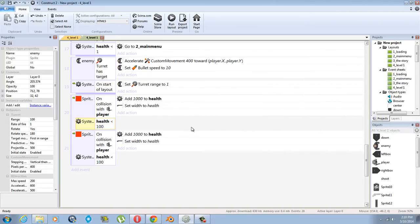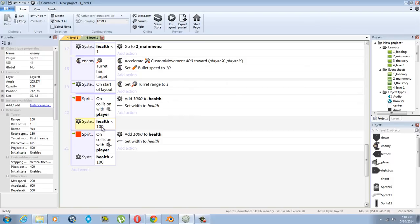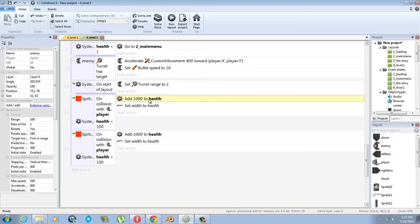So you can only pick up health if your health is less than 100, which is one of the rules. It's going to add 1000, so you can see it in the health bar, and it's going to set the width.